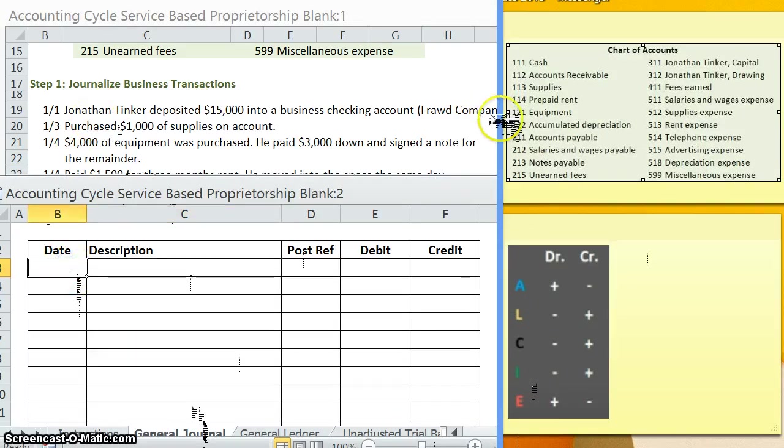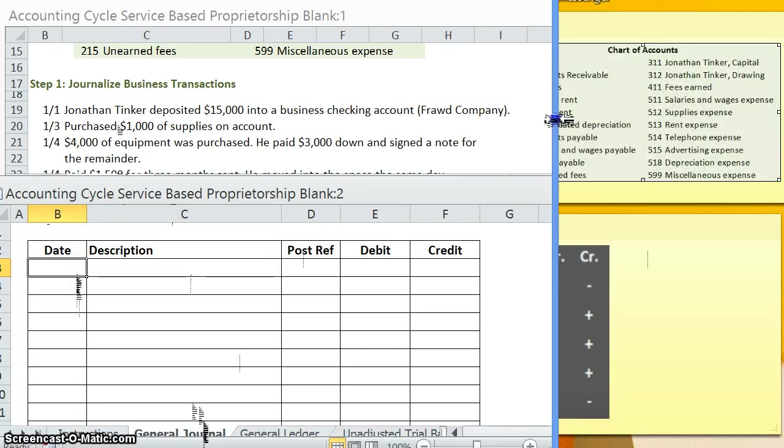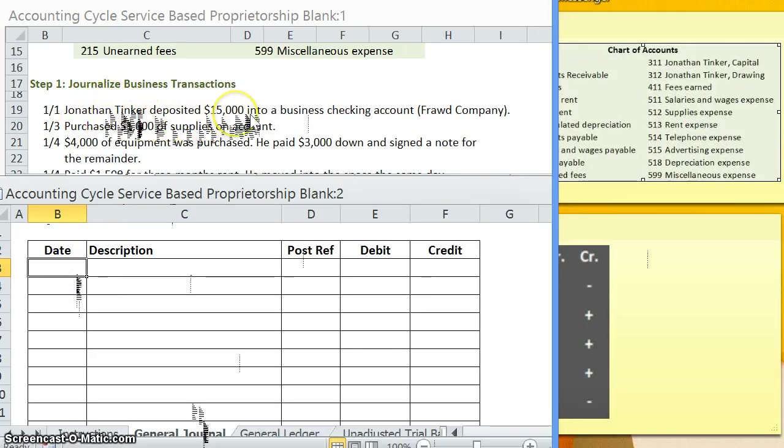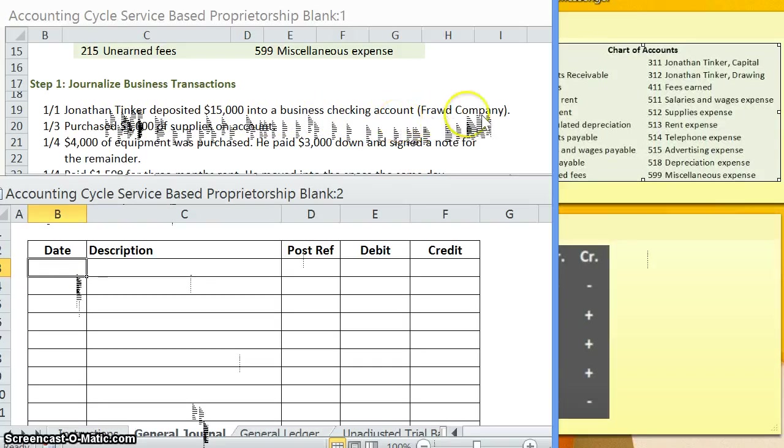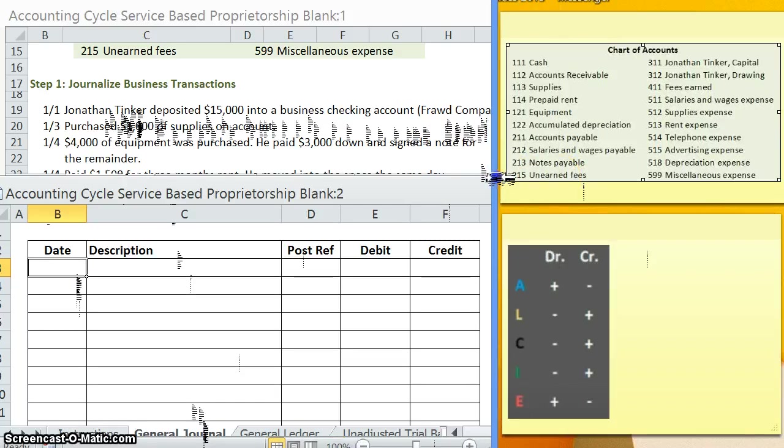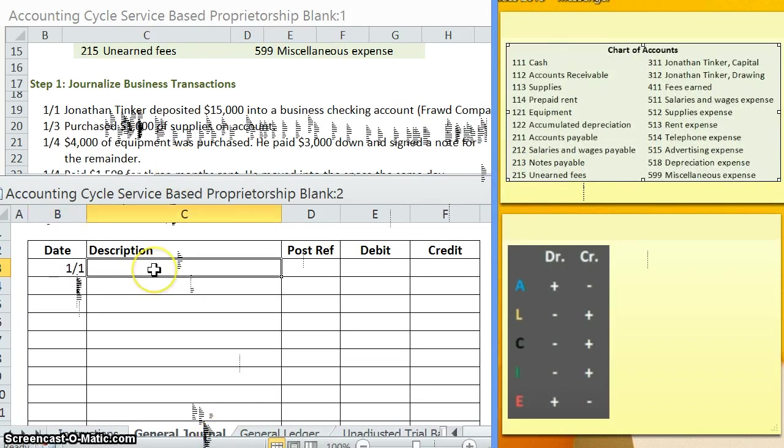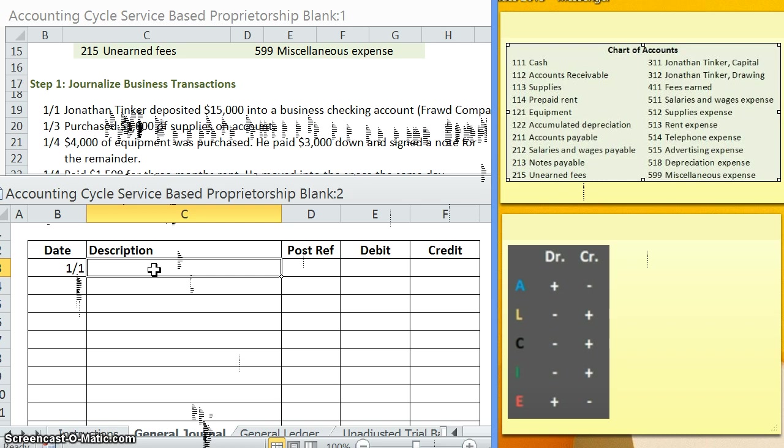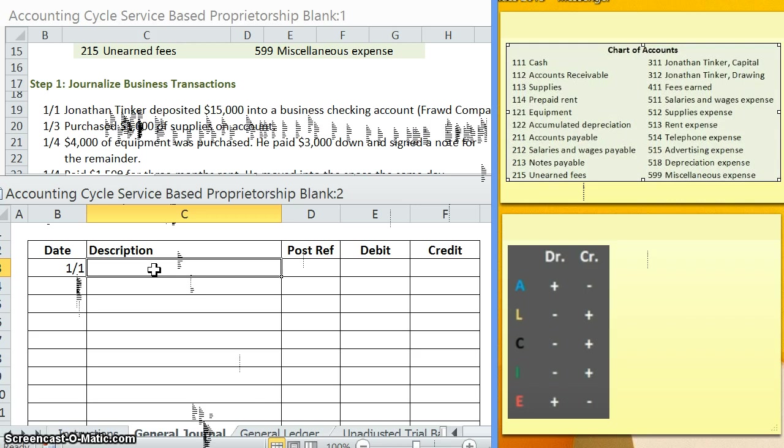Let's take a look at our first transaction. We have Jonathan Tinker, our company owner, depositing $15,000 into a business checking account. This company is going to be called fraud company. Now that we have the date, let's go ahead and analyze this business transaction. Keep in mind that whenever you are doing these journal entries, you are always analyzing the transaction from the point of view of the business, not the owner. When Jonathan is taking that $15,000 and investing it into his business, what is happening to the company's cash? The company's cash is increasing.